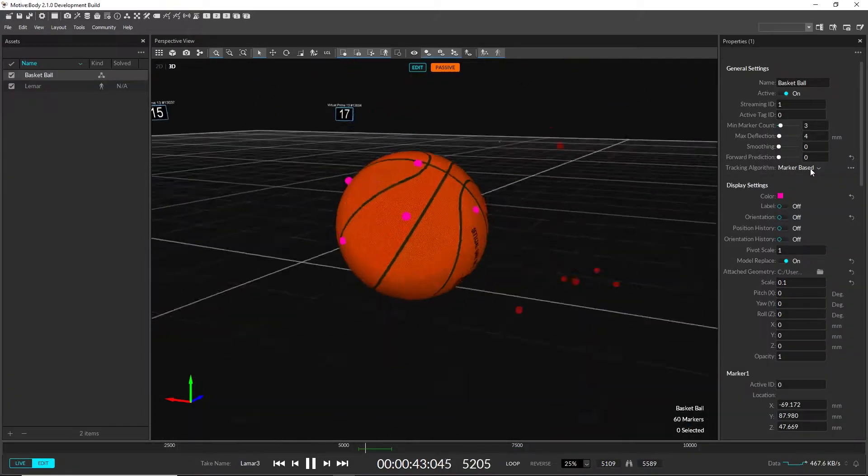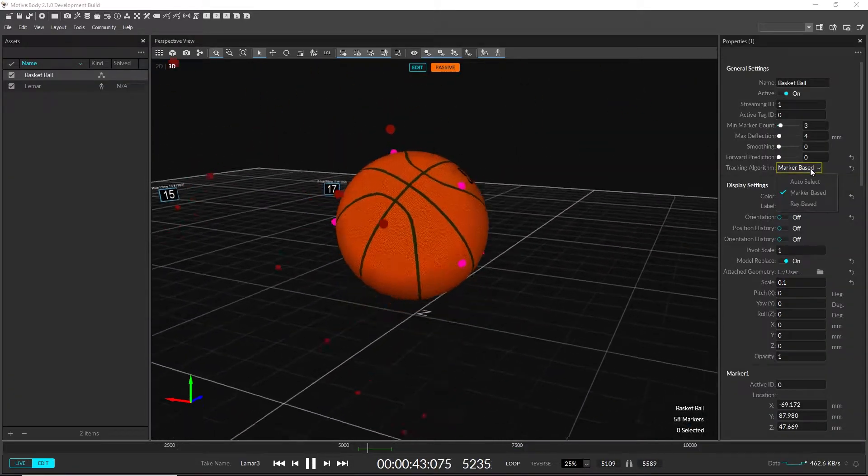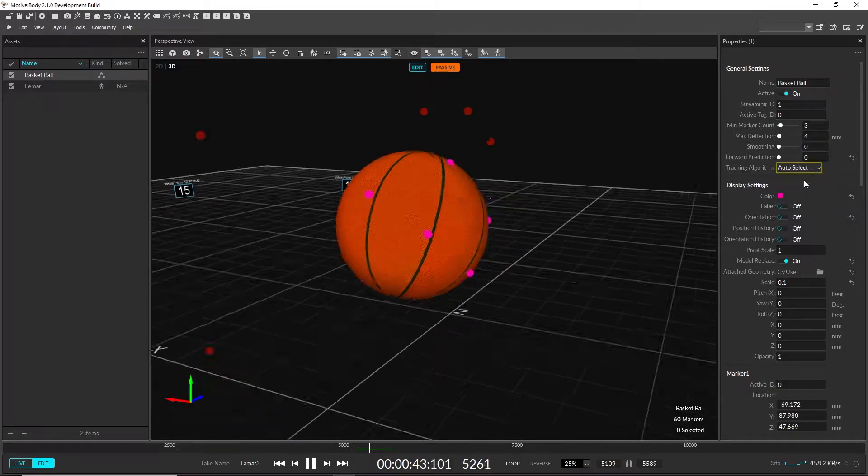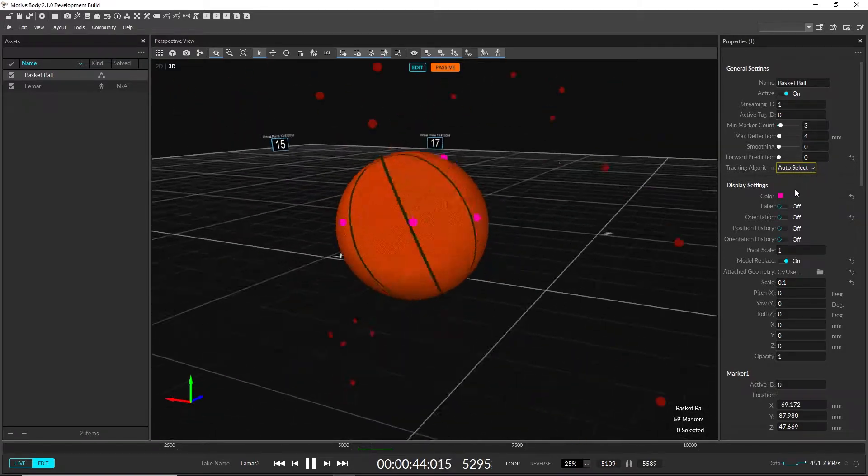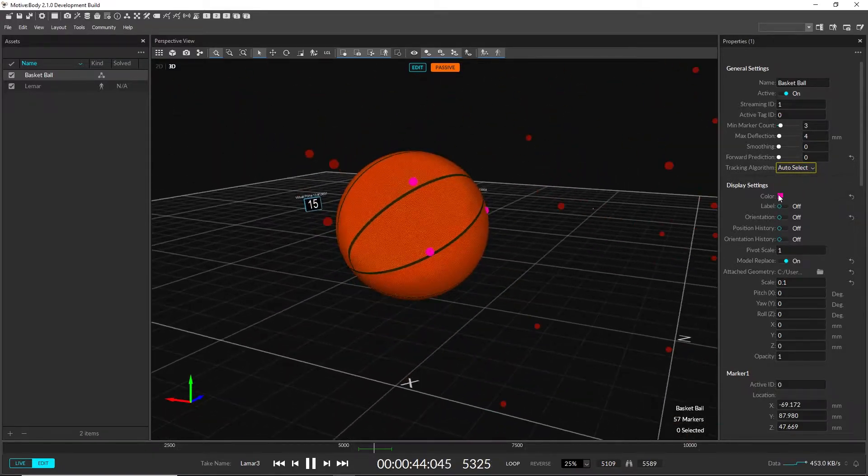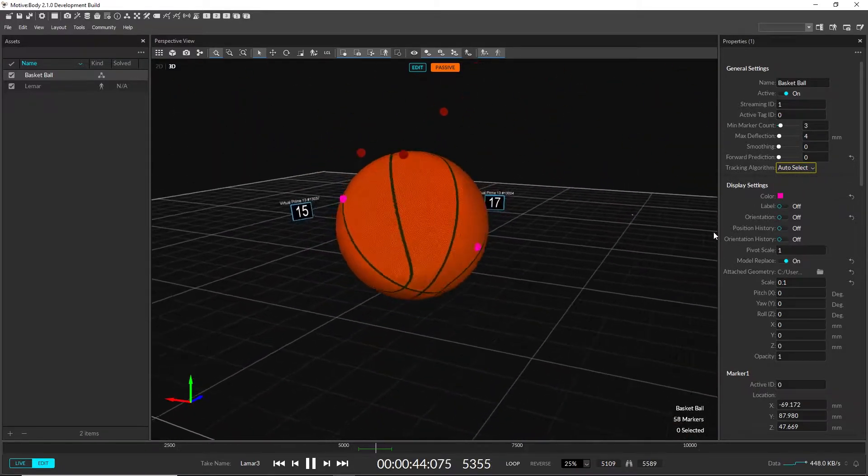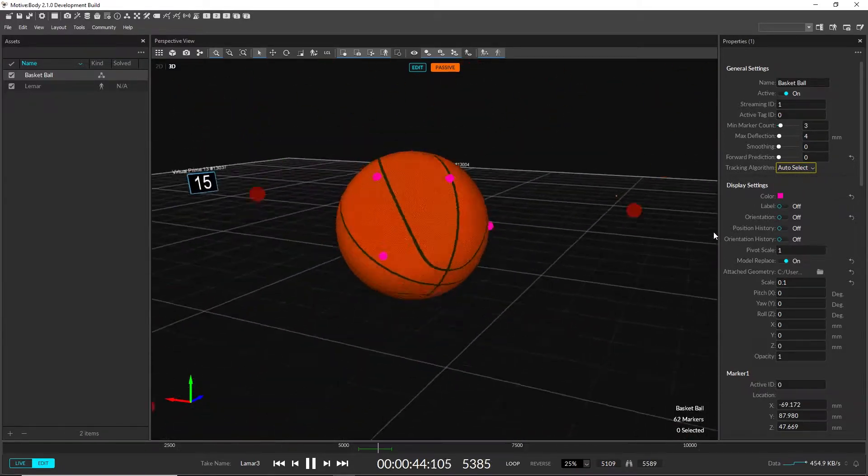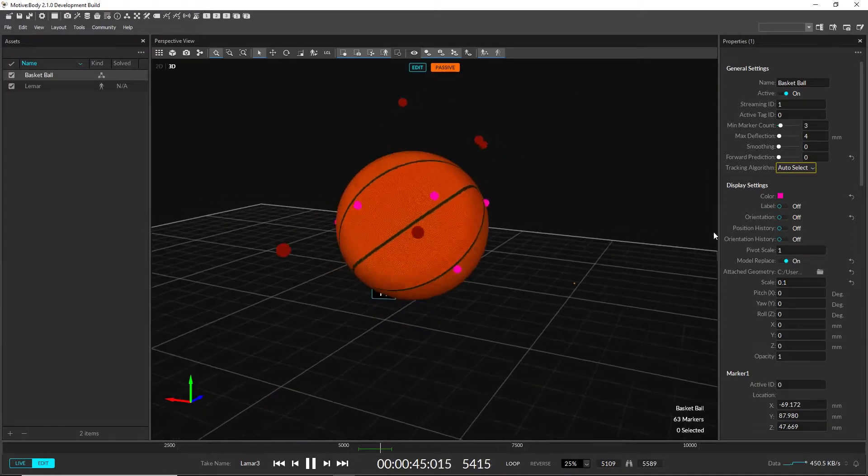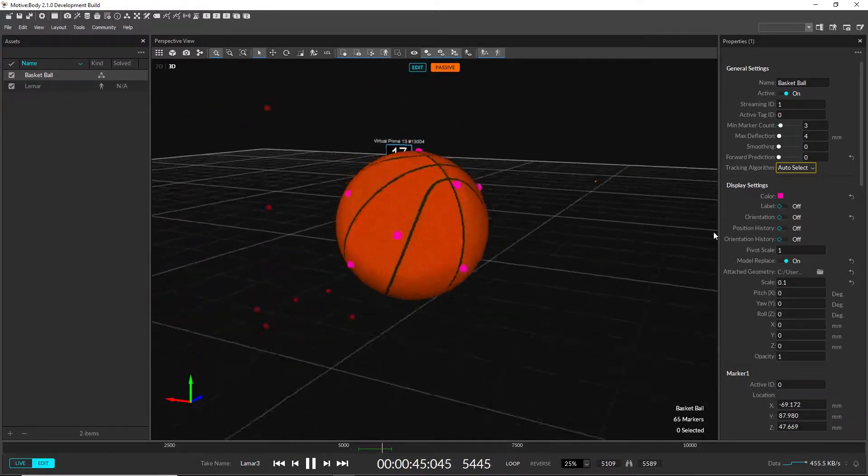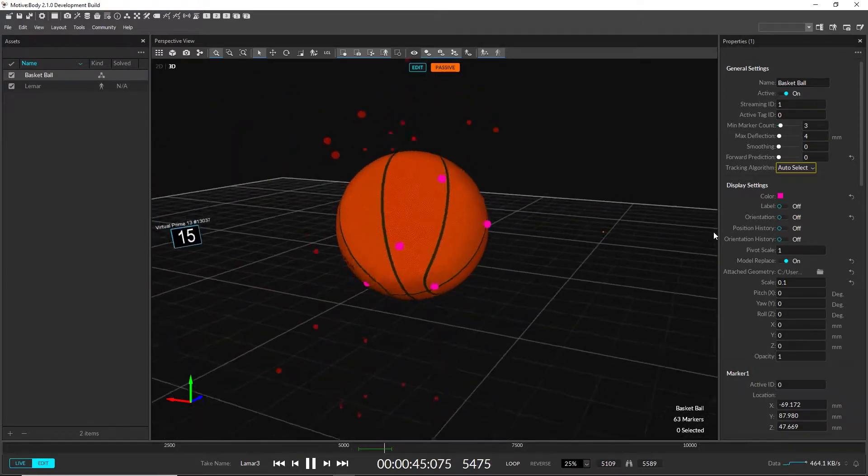The auto-select tracking algorithm for active marker rigid bodies has been improved to dynamically switch between ray-based and marker-based algorithms depending on the tracking quality.